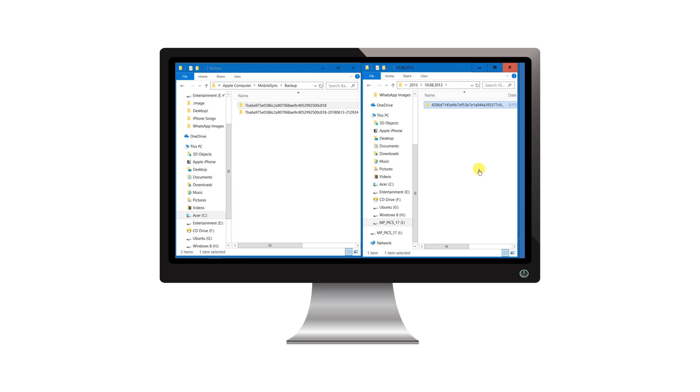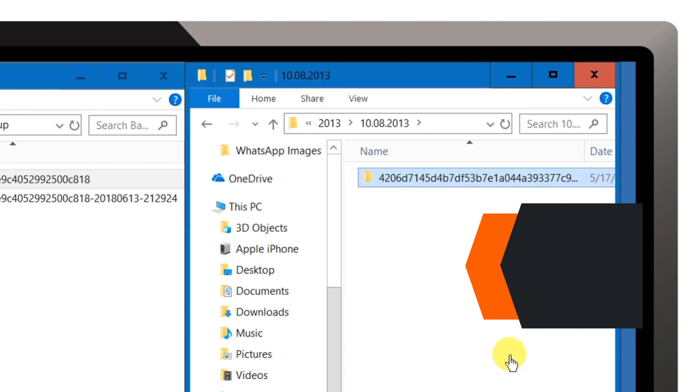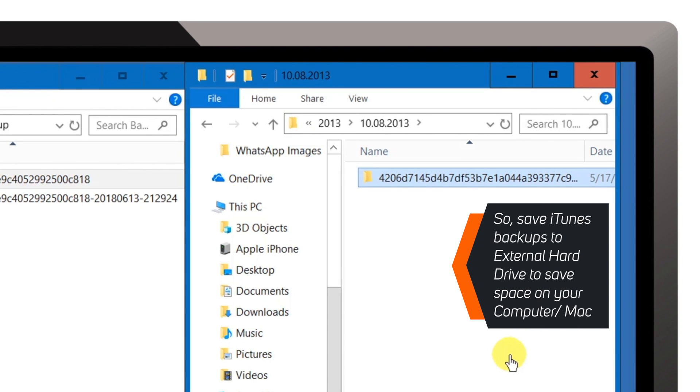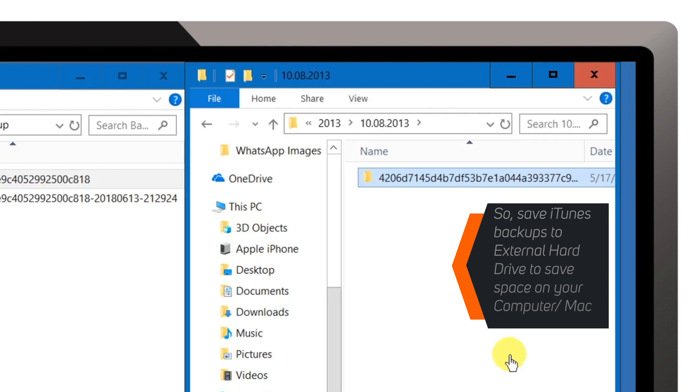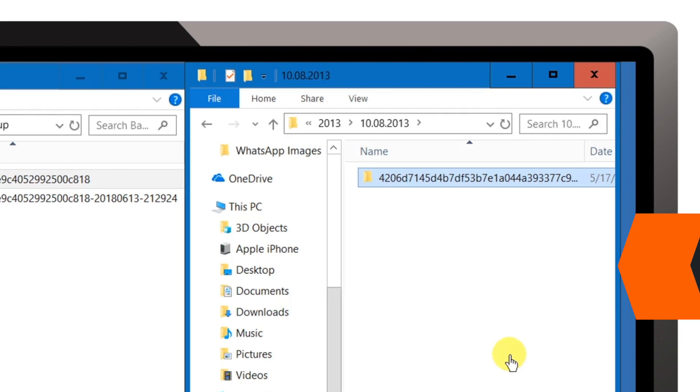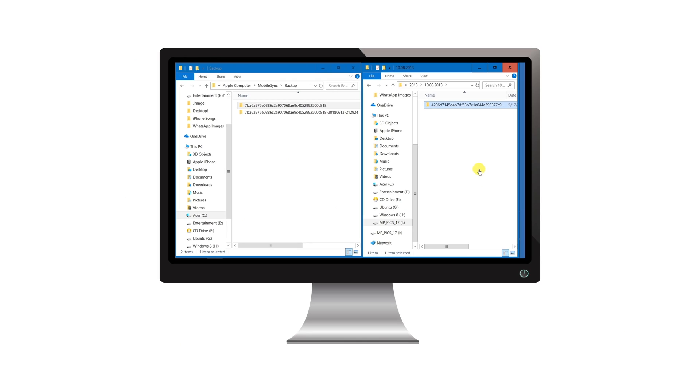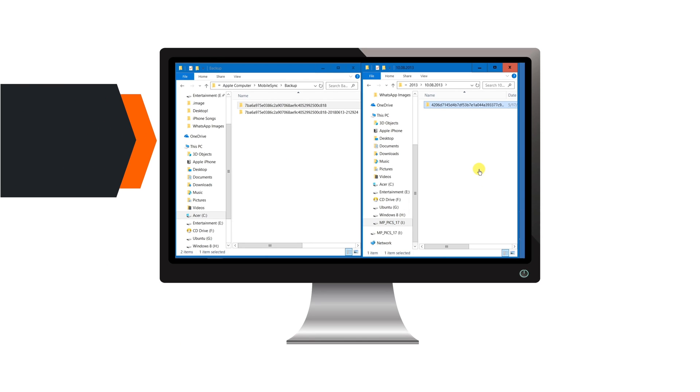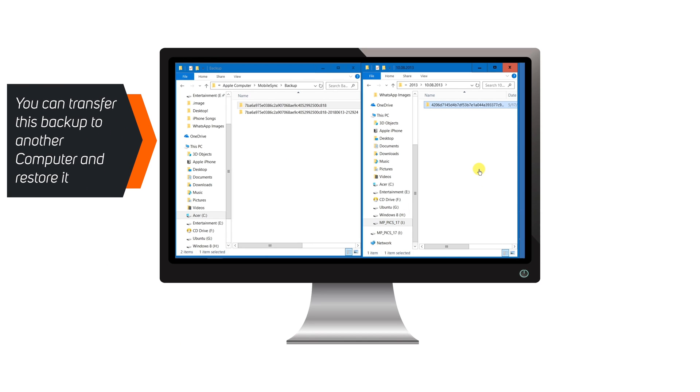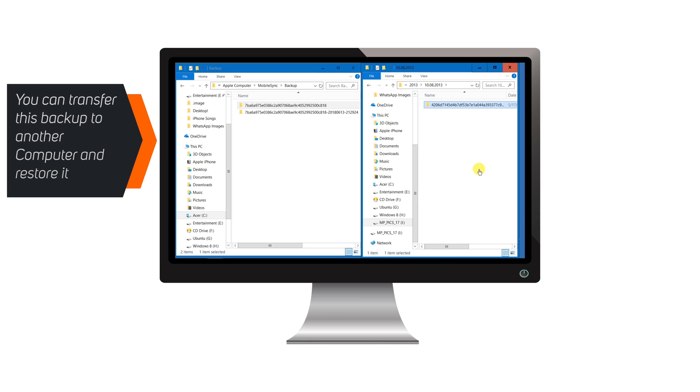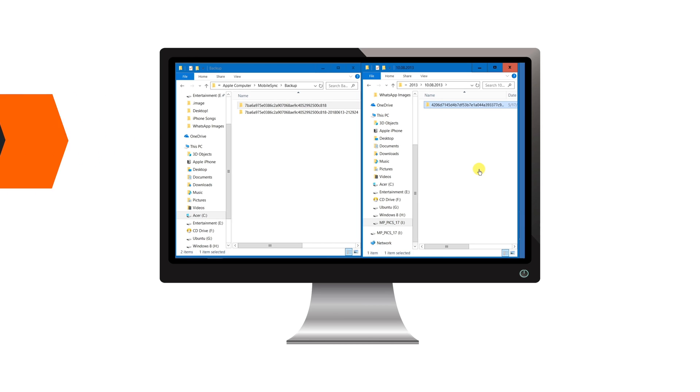So basically, if you are running out of storage on your computer or Mac, you can copy your iTunes backups to external hard drive and save some space on your computer. Also, using this external hard drive, you can copy iTunes backup to another computer and restore it from there. Let me know if you find this video helpful down in the comments below.